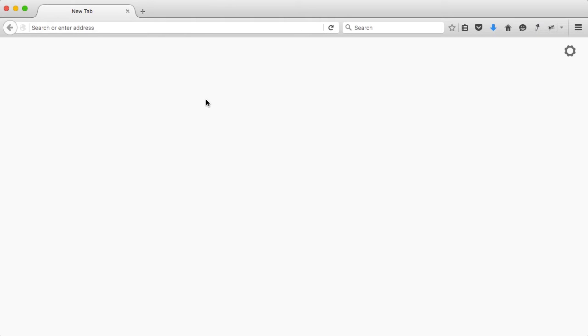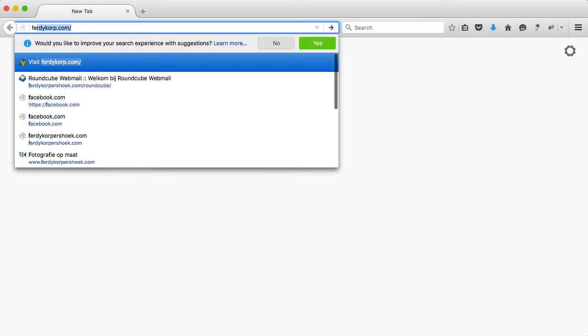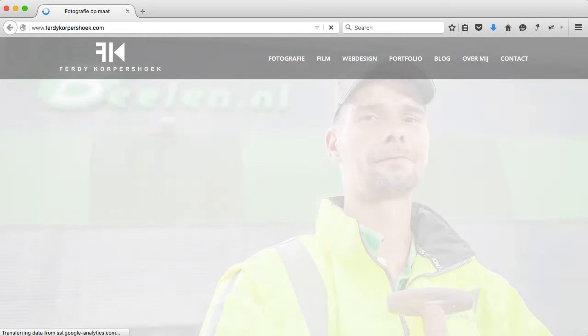Hi there. My name is Verdi Korpershoek for wordpressking.com and in this video I will show you how you can change the color and transparency of your header when you have the Enfold theme. If you have the Enfold theme, you can count yourself happy because I think it's the best theme in the world. I use it on my own website verdikorpershoek.com, the website of my company here in the Netherlands.